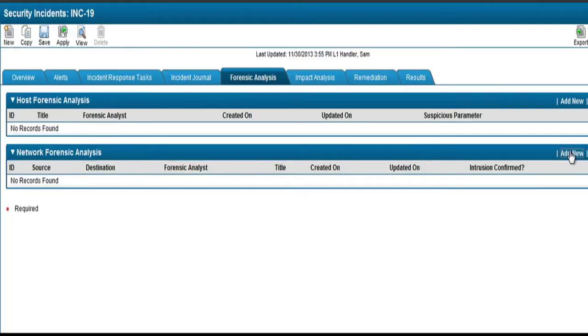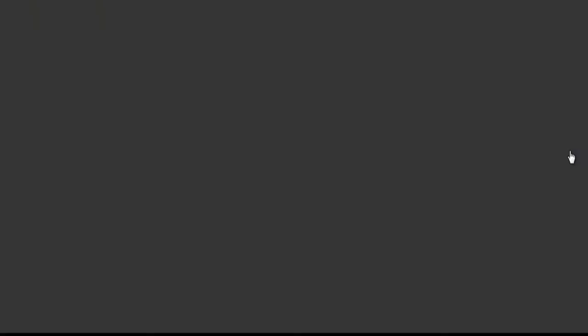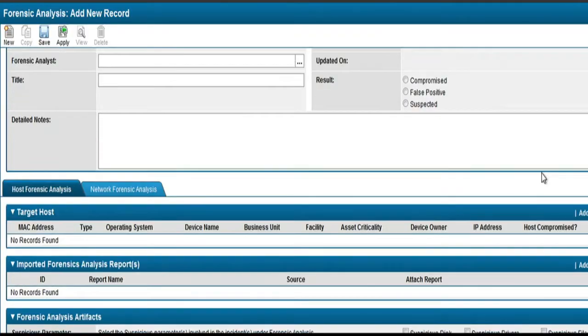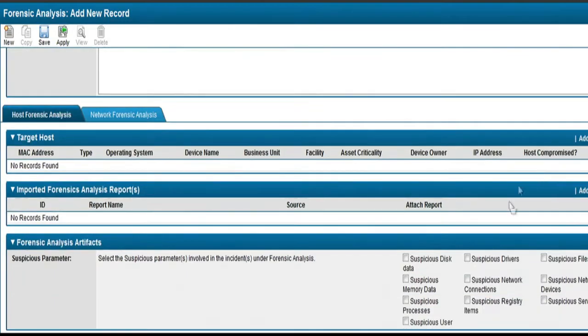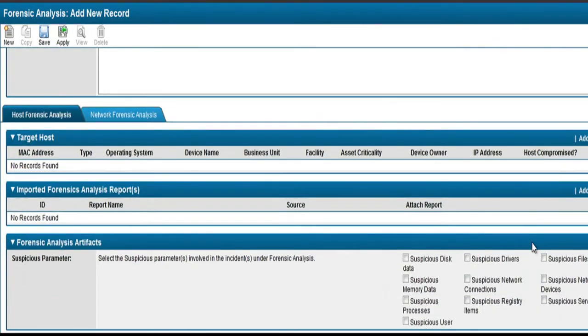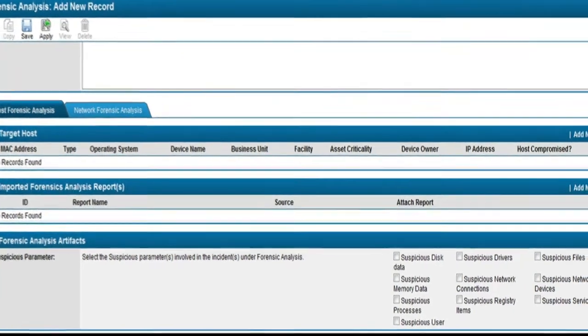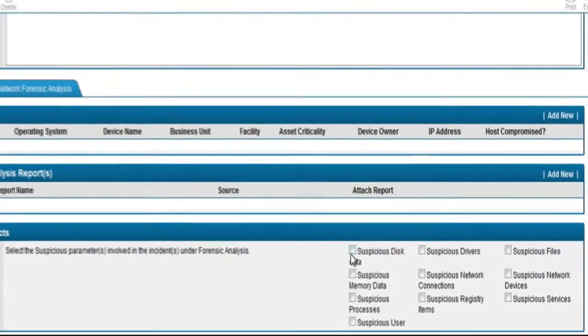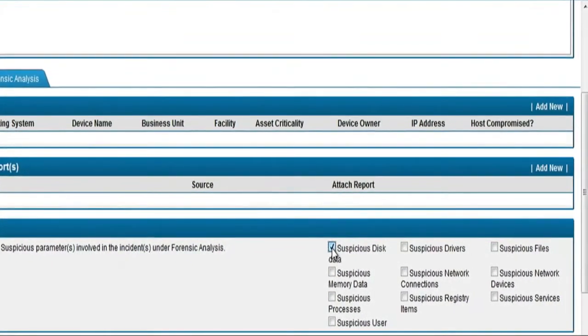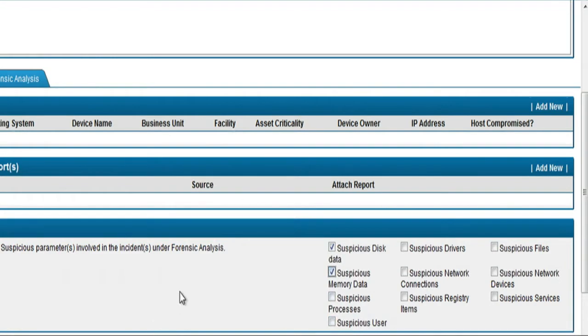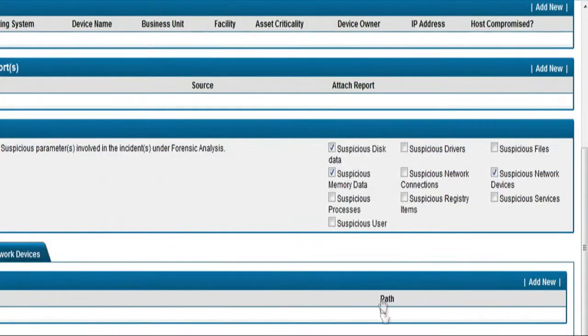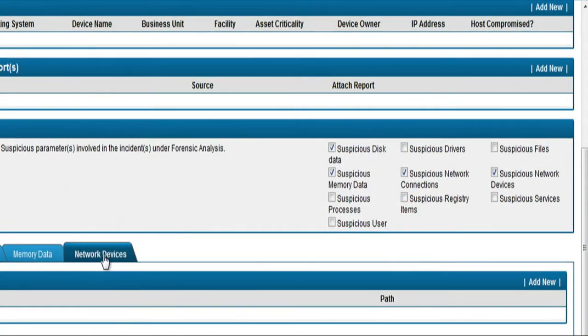Sam can also use the forensic analysis capability to collect different artifacts like suspicious data, memory data and suspicious network connections during the investigation. SecOps provides the ability to collect and share notes, evidence and artifacts throughout the incident investigation process, and it links all details to this incident.